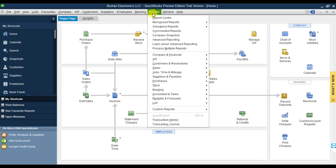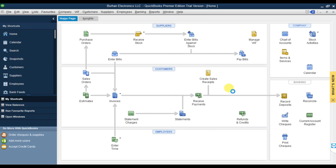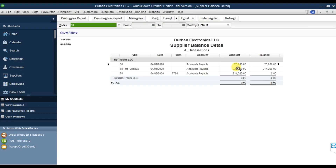If you go to Reports, then Suppliers and Payables, we can check Supplier Balance Detail. The 25,000 is an opening balance, then we have the payment coming in, and the third one is our bill. The payment is appearing before the bill because we didn't change the date.